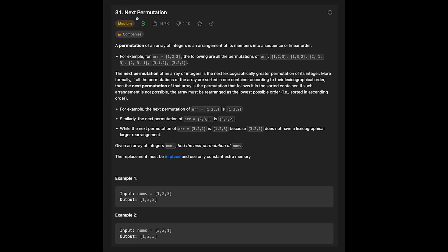Today we are going to talk about the LeetCode question 'Next Permutation'. A permutation of an array of integers is an arrangement of its members into a sequence or linear order. For example, given 1, 2, 3, the following are all the permutations: 1 2 3, 1 3 2, 2 1 3, 2 3 1, 3 1 2, and 3 2 1. We are given a list of integers and we need to find the next permutation in lexicographic order.